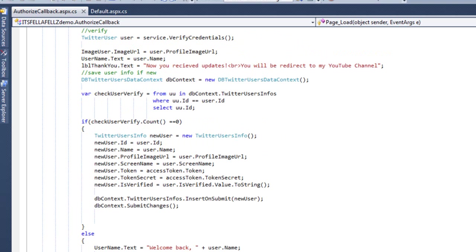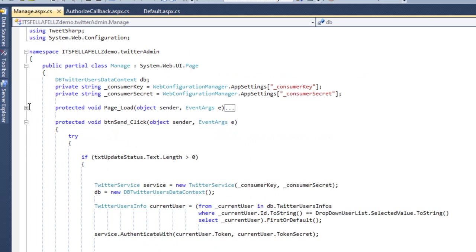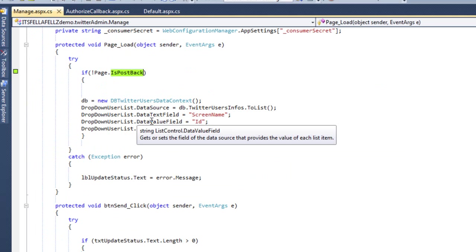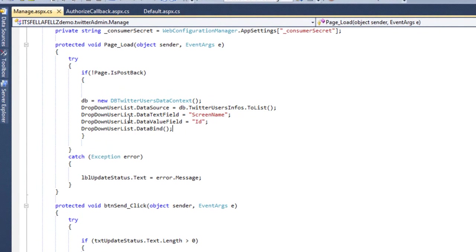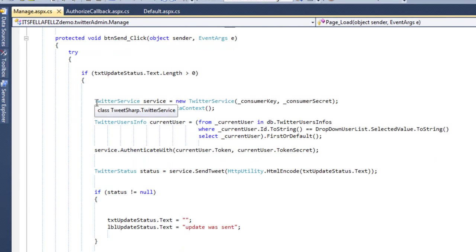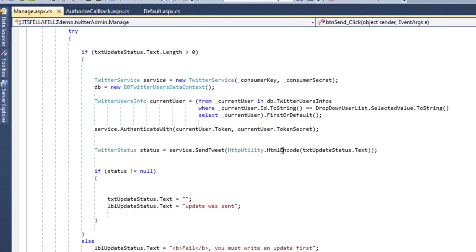Now let me open the page where you can manage and see the updates. On page load, first I check if the page is not a postback; otherwise, the dropdown list showing Twitter accounts will get messed up. Here I'm just populating the dropdown list. Make sure you set your data value to the ID, because that's the unique ID in your database. Once I have that and want to send an update, this is the same code from the first video. I'm pulling the ID from the dropdown, checking — your ID was one — so I get your token and token secret, then send the tweet, which is HTML encoded.